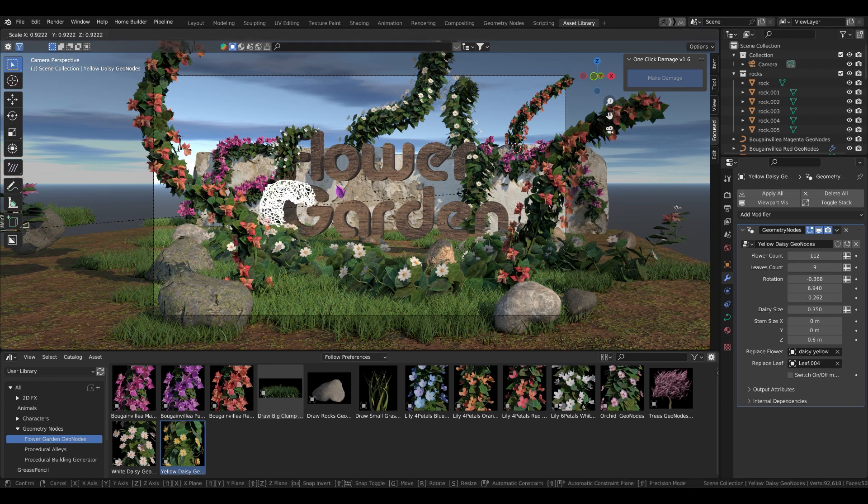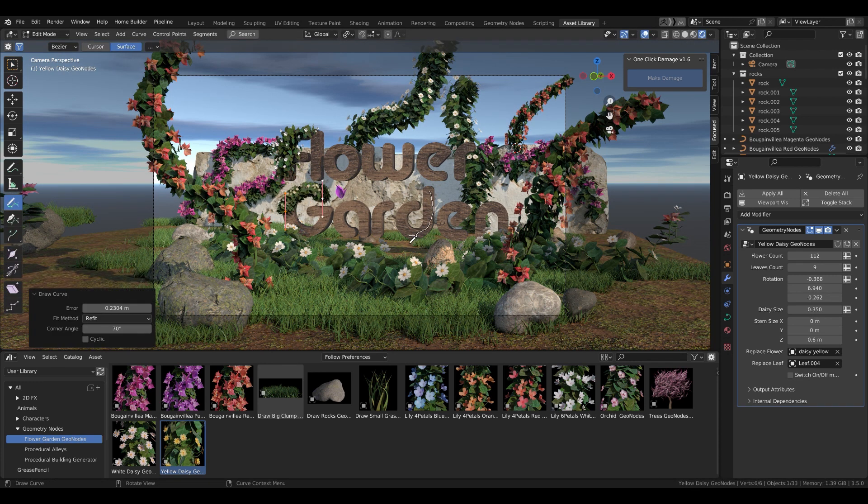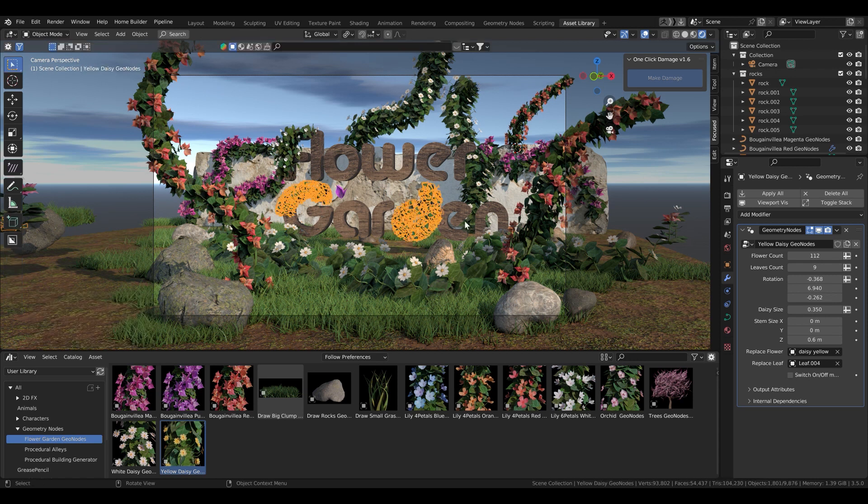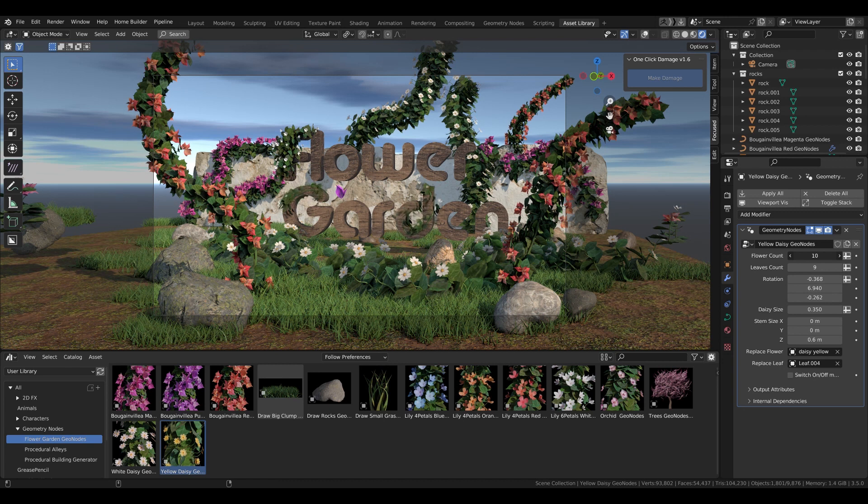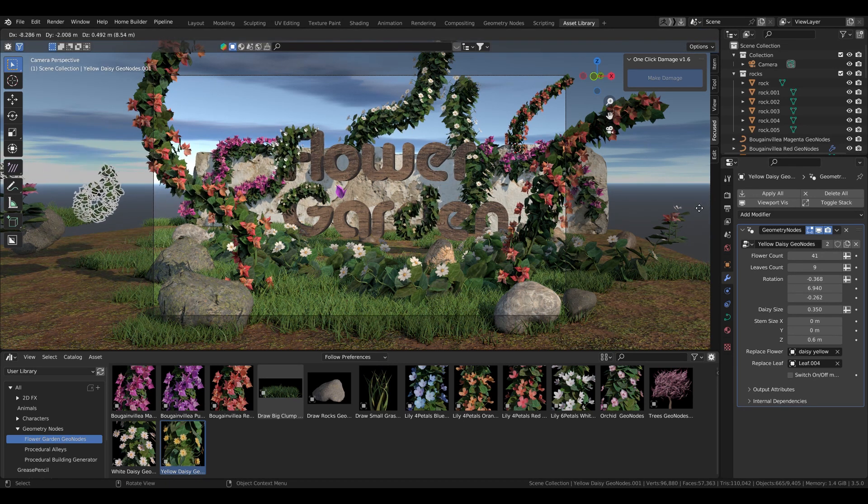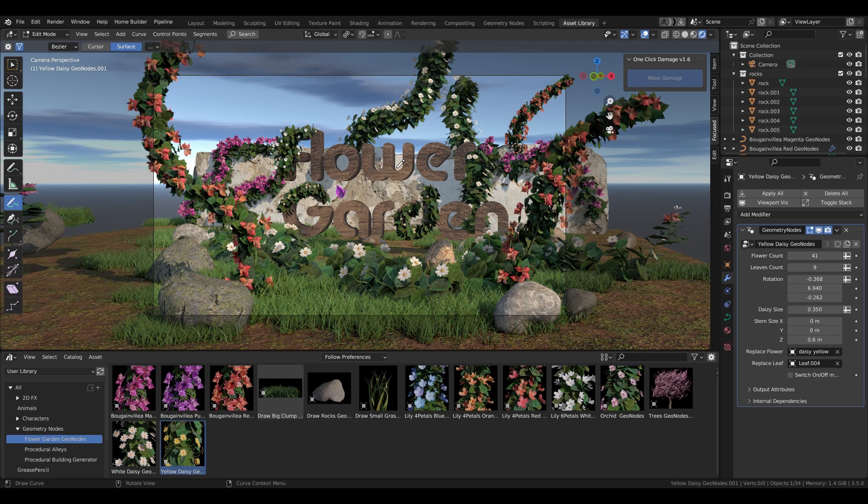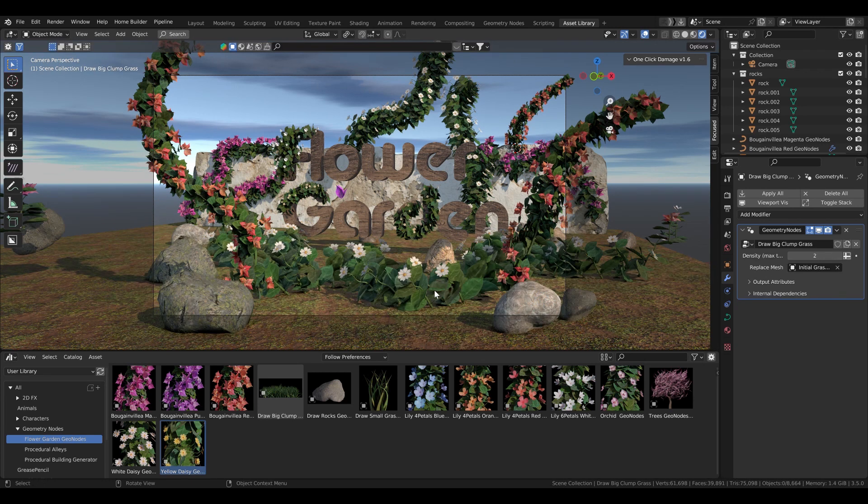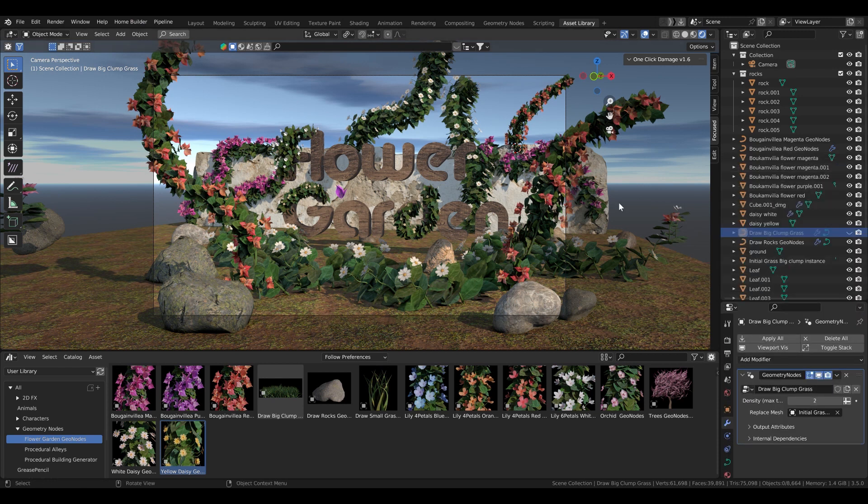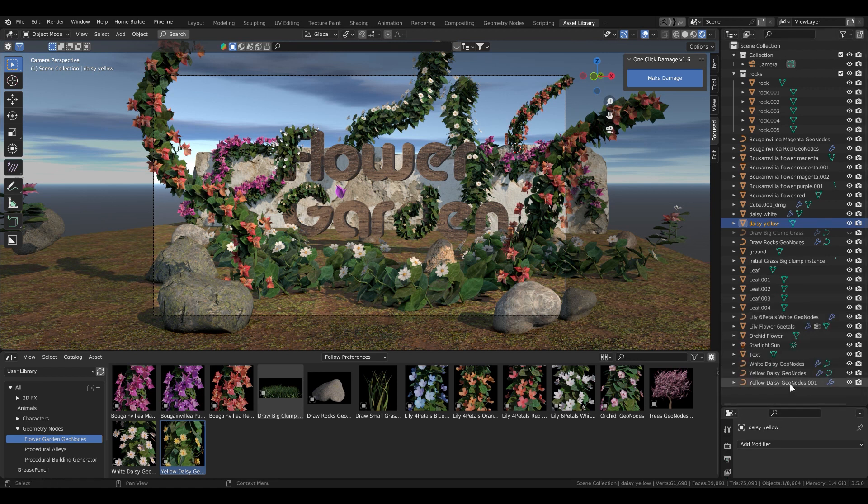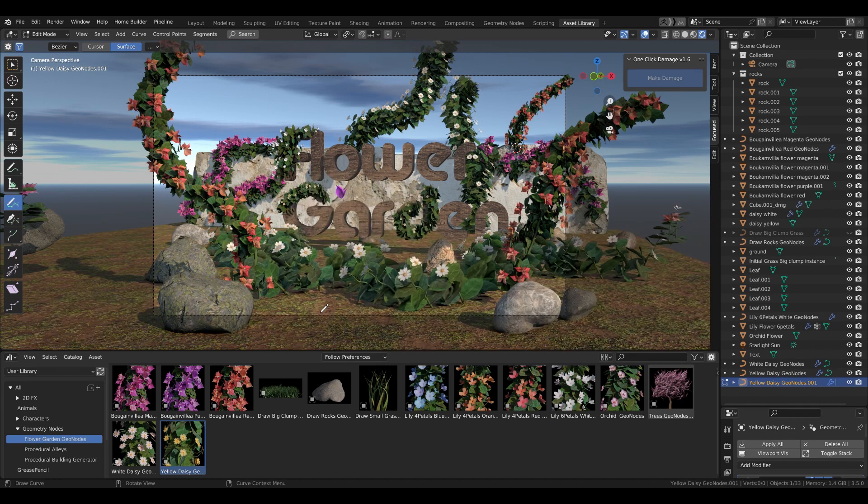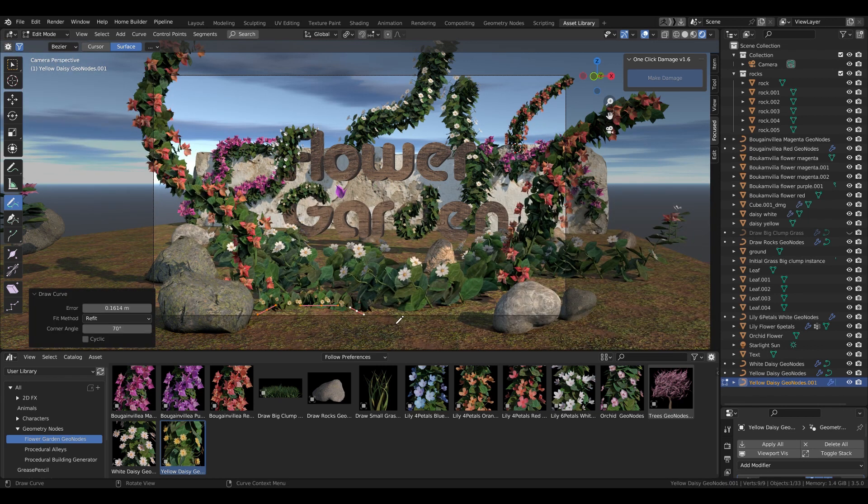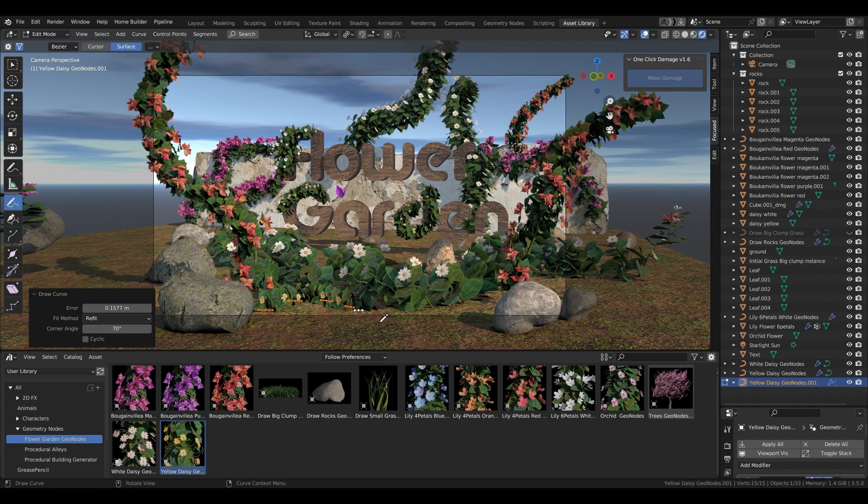You also don't need to change the amount of the leaves often because when you adjust the count of the flowers, the leaves also multiply. So if you increase the number of the leaves and increase the flower count it will get too many of them. So most of the times you need to adjust just the flower count.